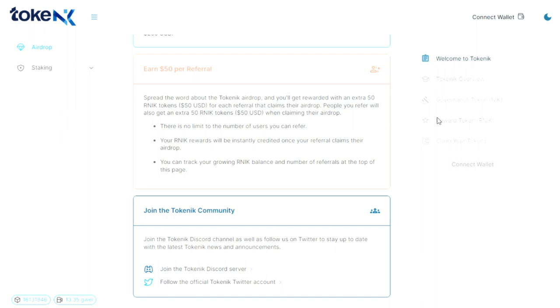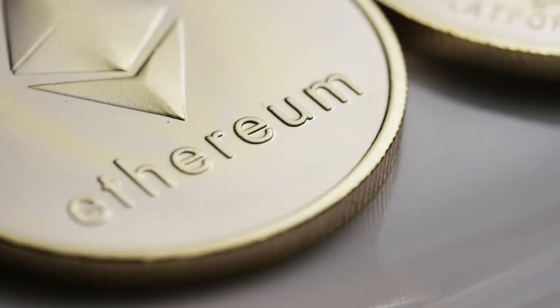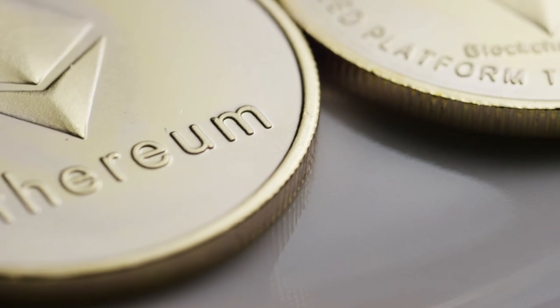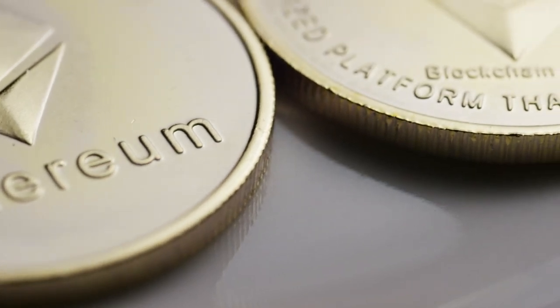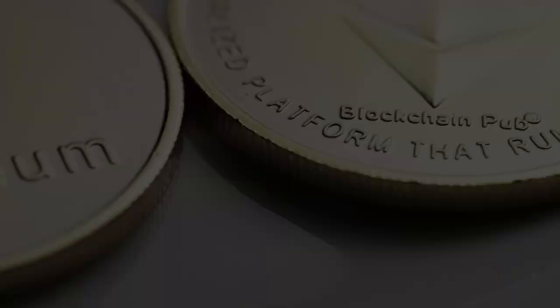Along with this, Tokenik have launched a referral program that allows you to get rewards for invited users. Get 50 ARNIC for each user you invite. This is a great opportunity to prepare for the official launch of the Tokenik platform, which will happen on February 28th.